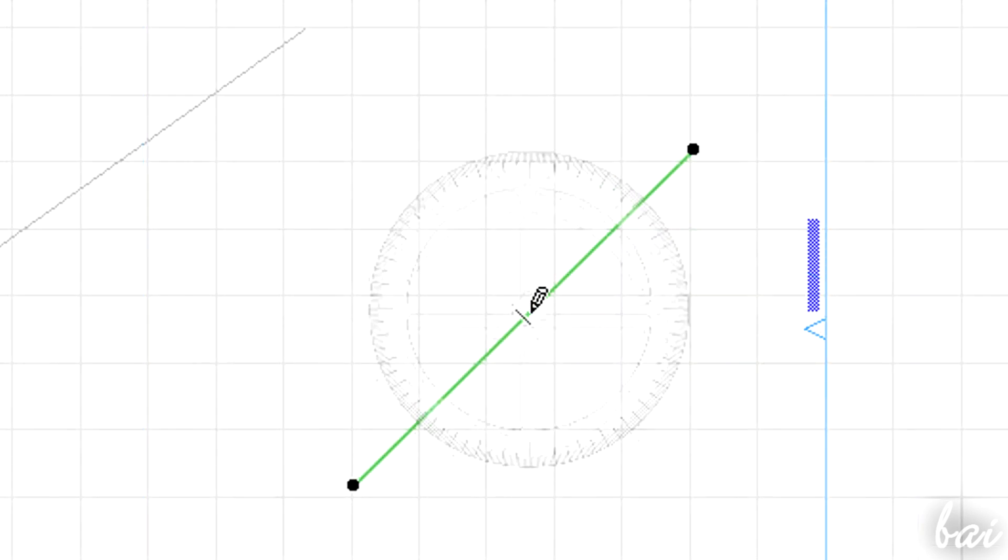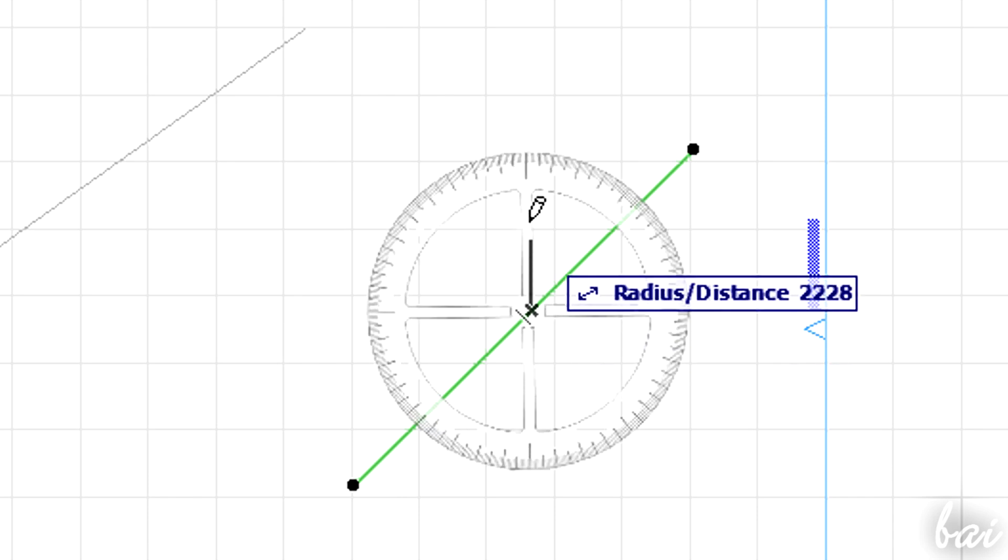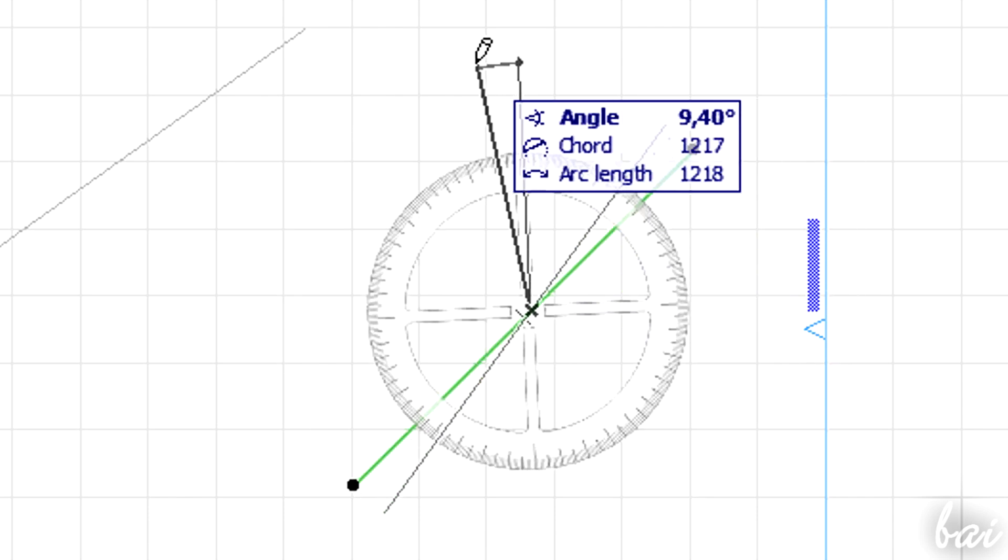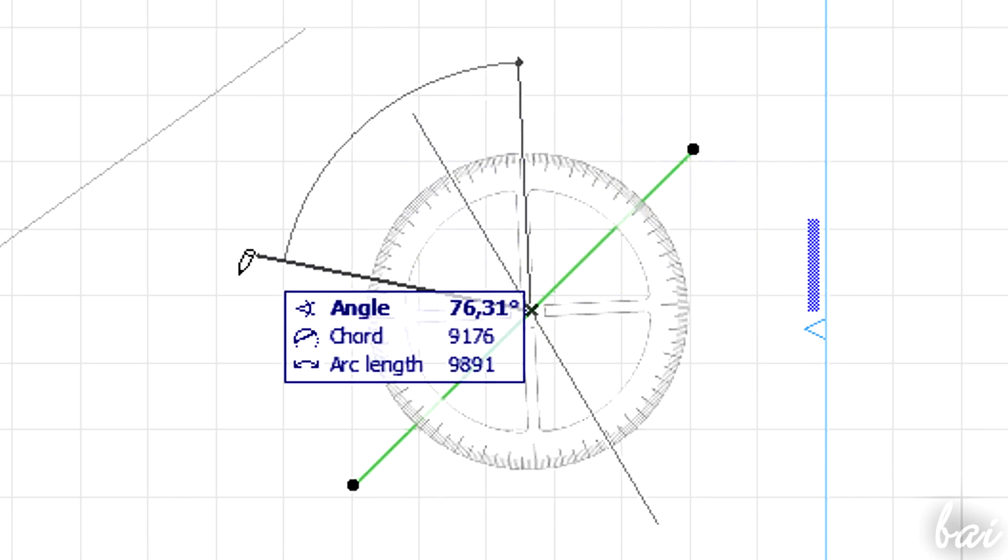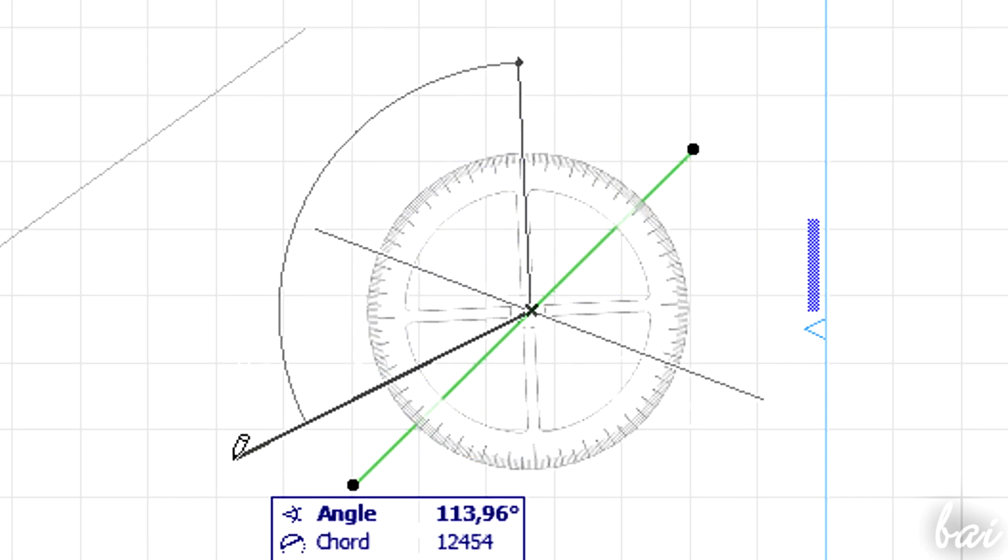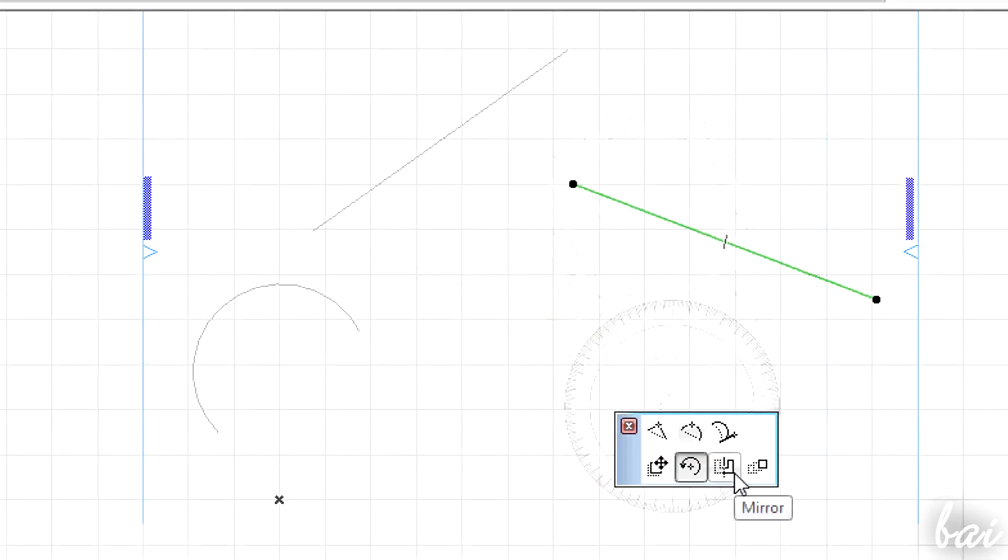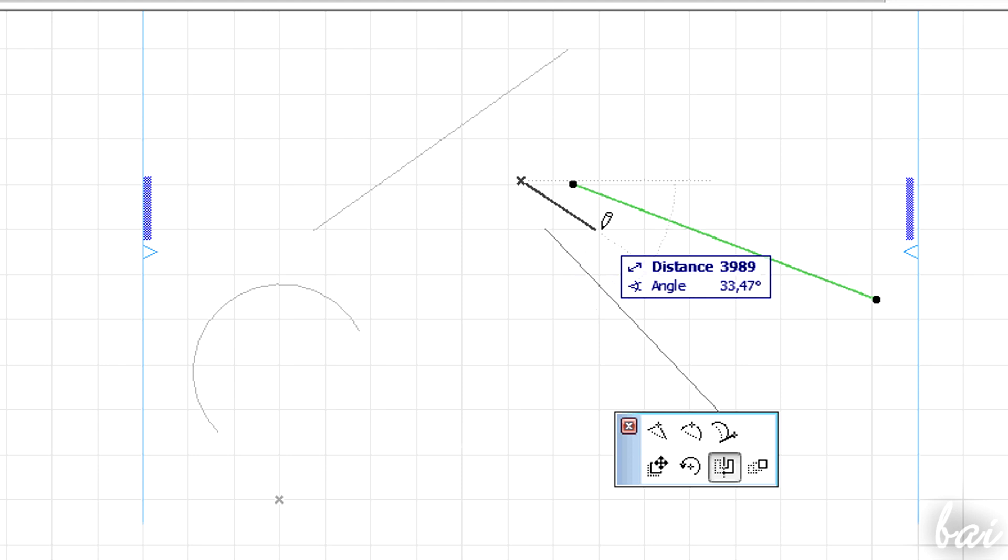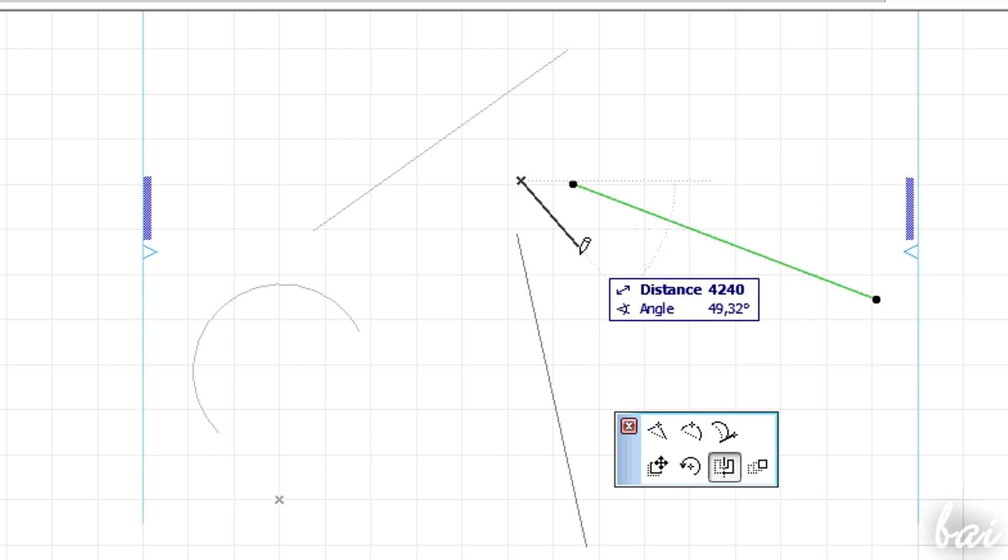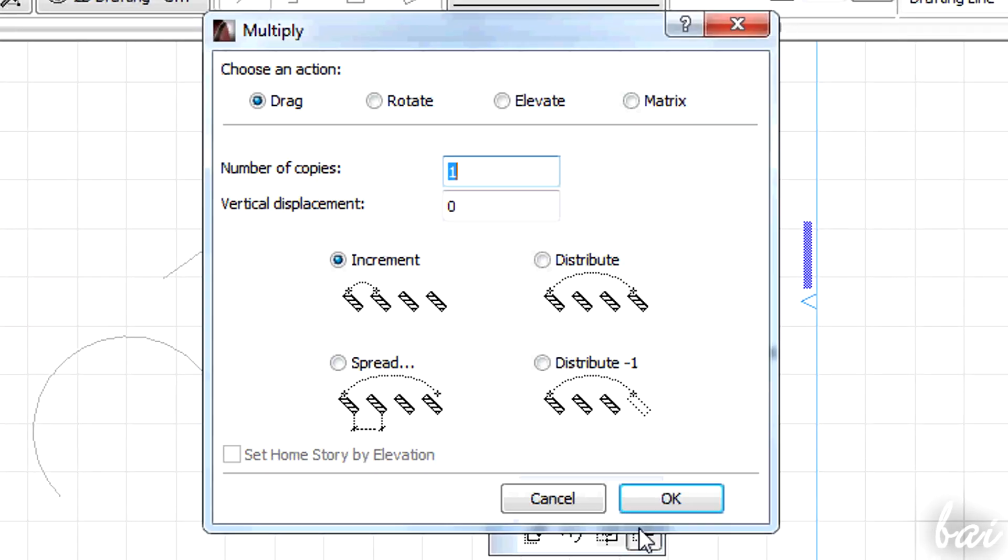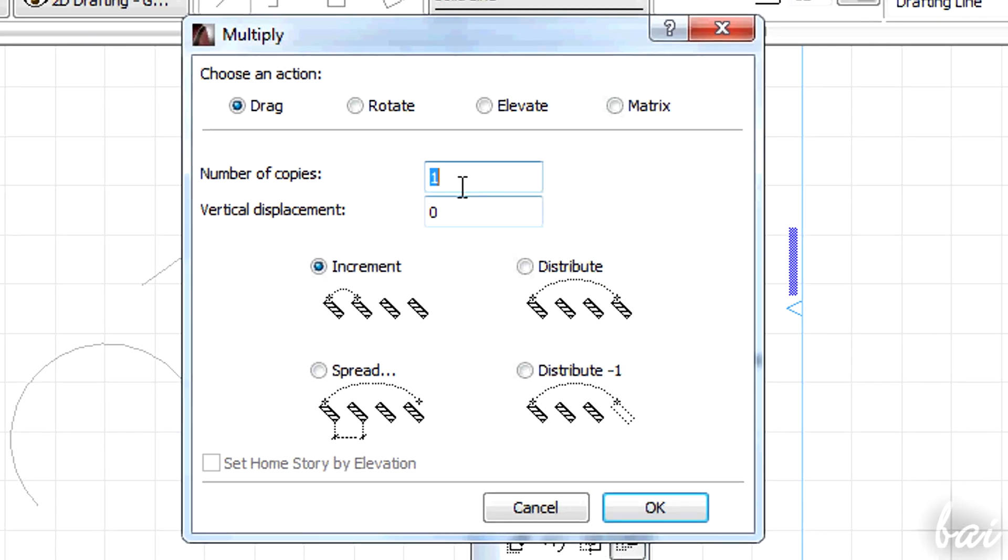Define the center first, then a direction, then the angle of rotation. Mirror makes a reflection, flipping it for good. Multiply creates an array made of copies of the object.